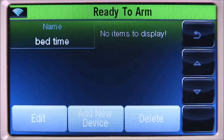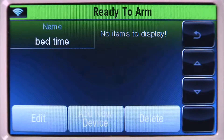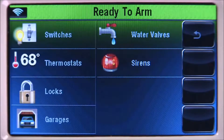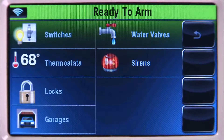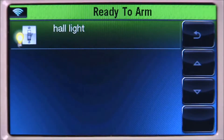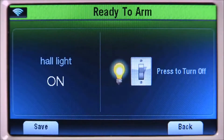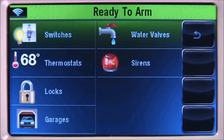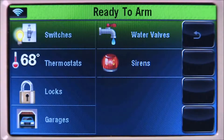When finished, choose the done tab. Now let's add devices to control with this scene. Select the add new device icon. The system will list the available Z-Wave device types. For this example, select the switches tab, then the hall light tab. Select the light switch icon until it displays off, then select save.